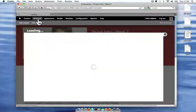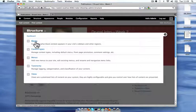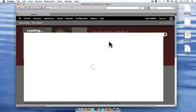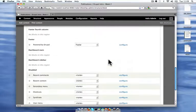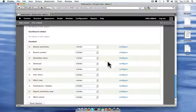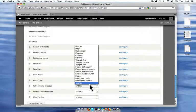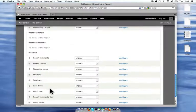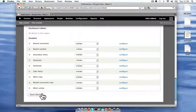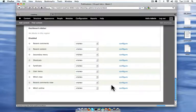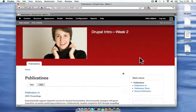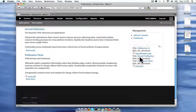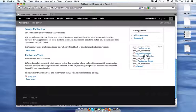And I go back to my blocks administration. And here's my publication sidebar. I'm going to go ahead and put that in the sidebar. And now, when I refresh, here are my publications. They don't look pretty,